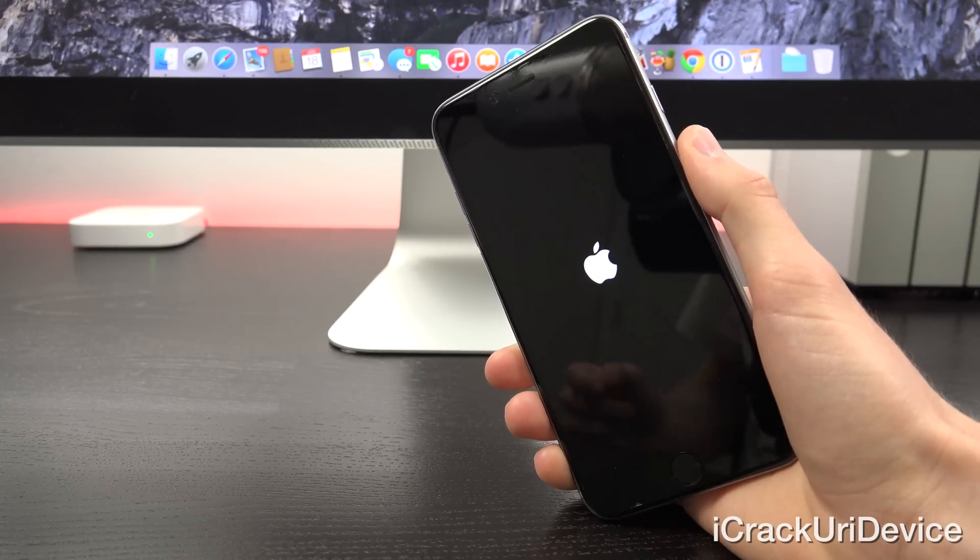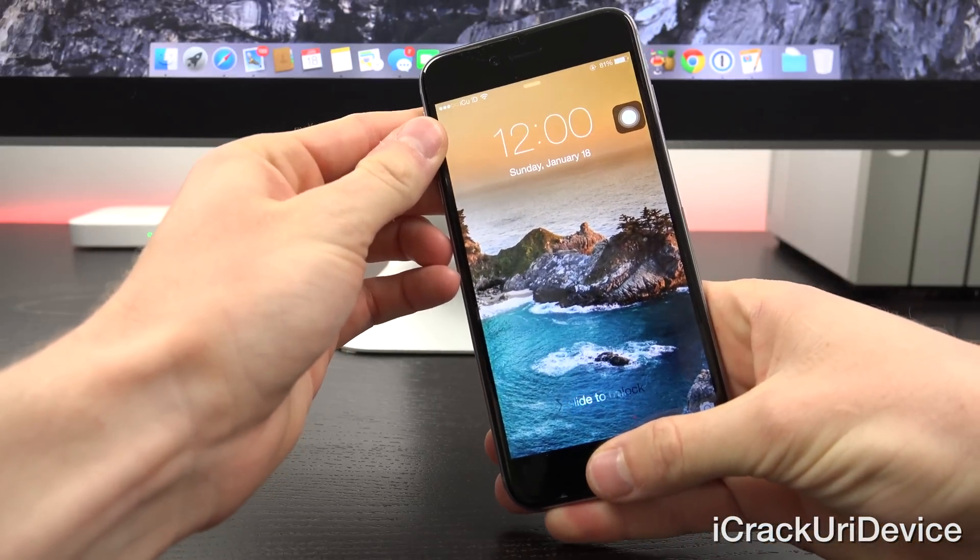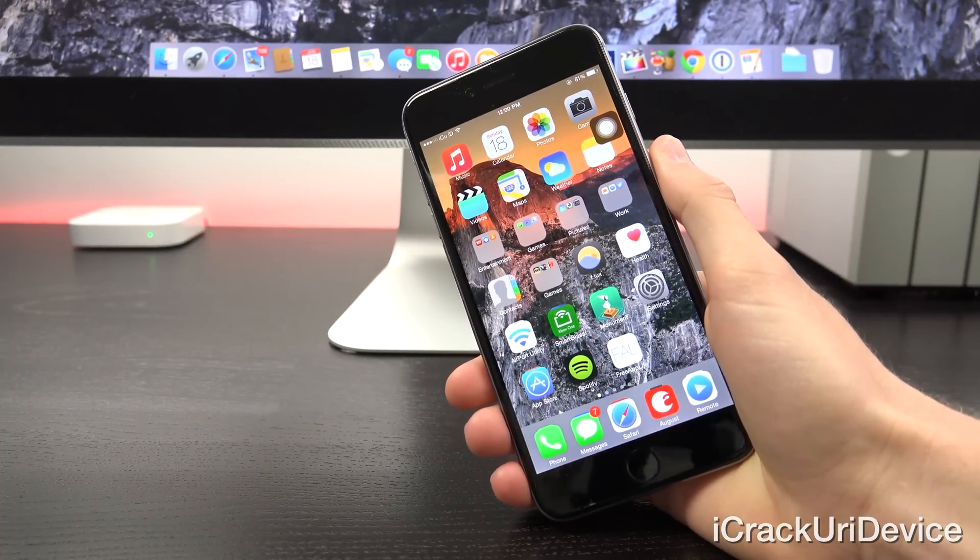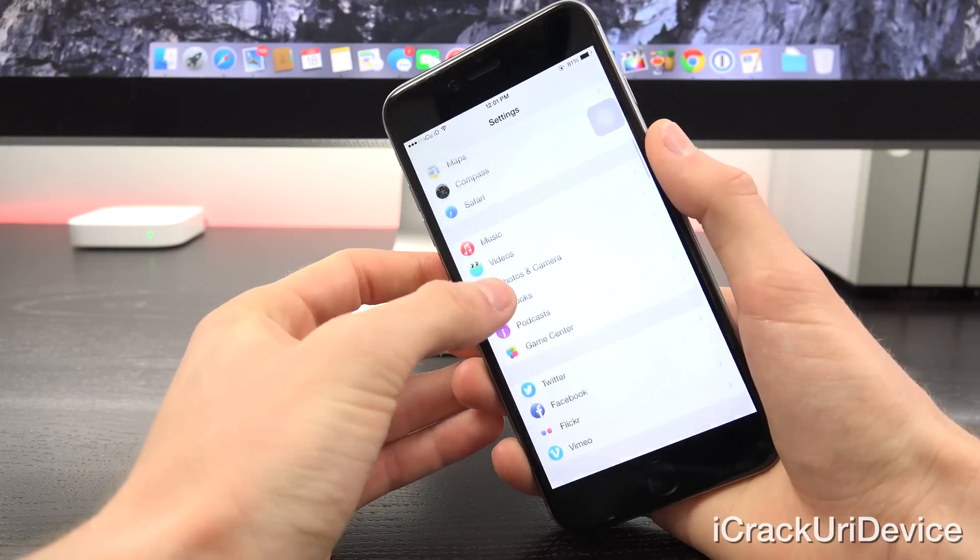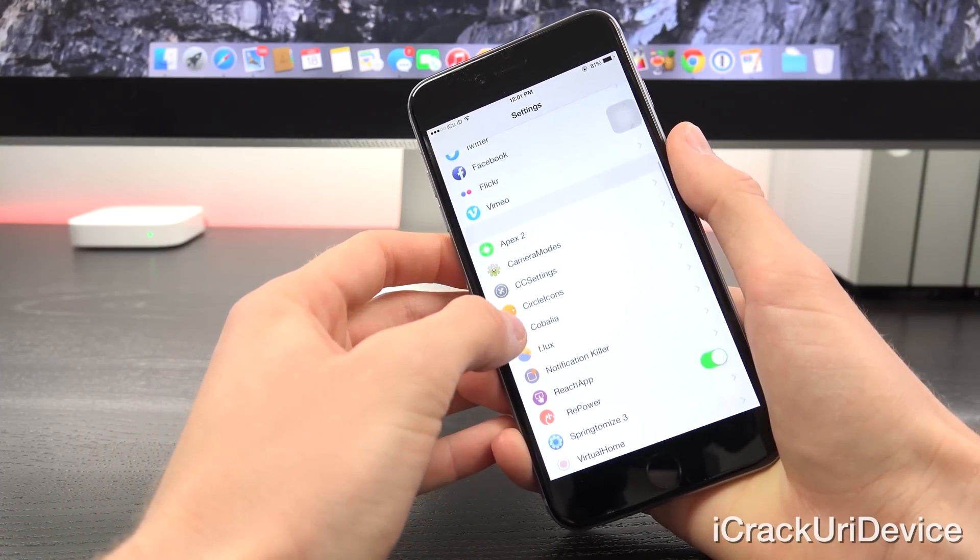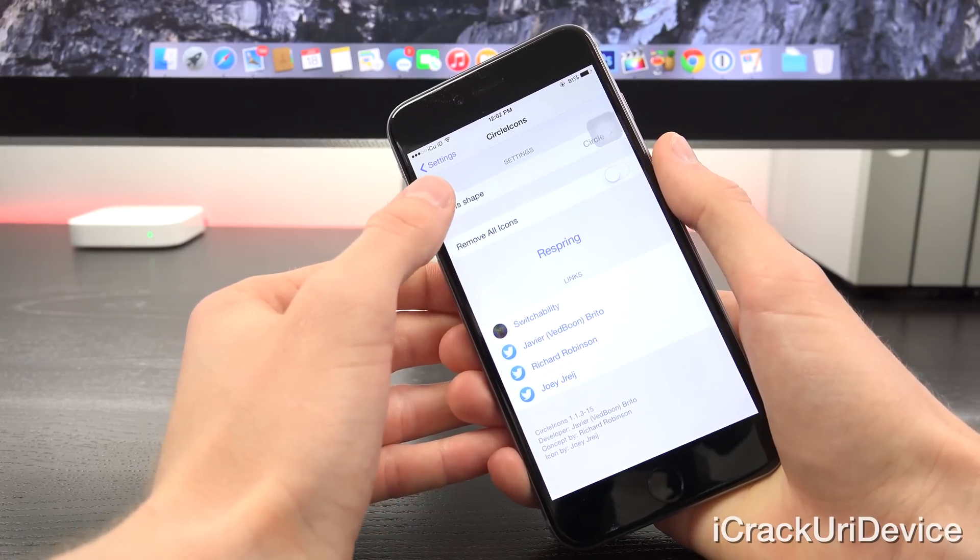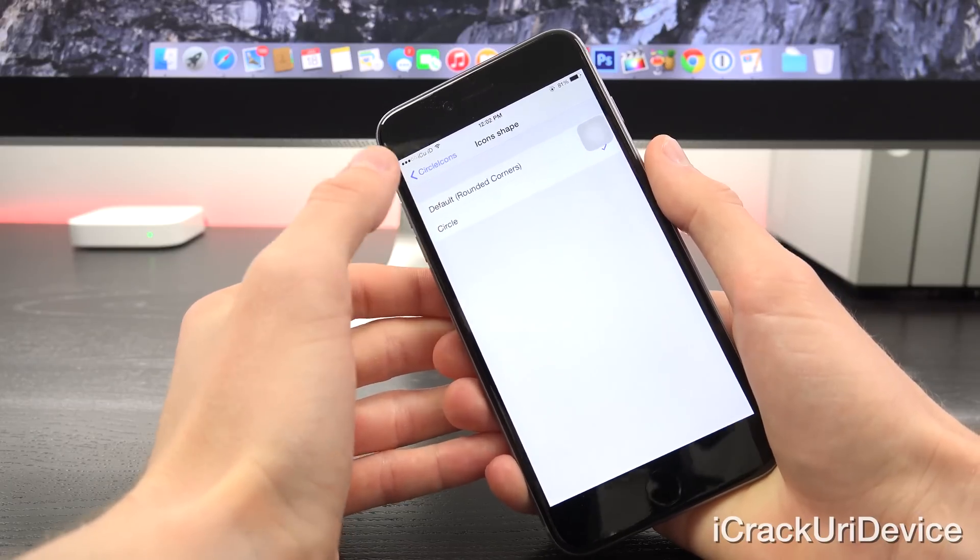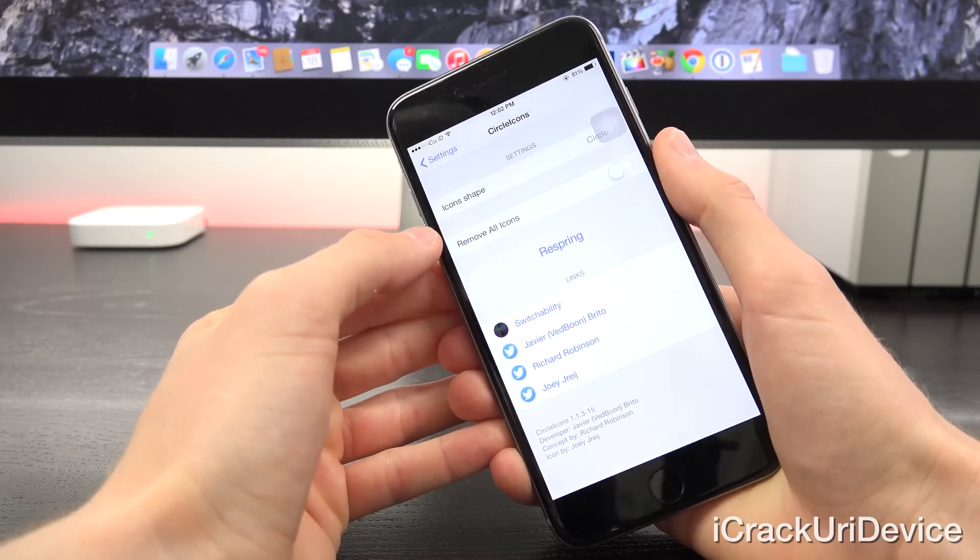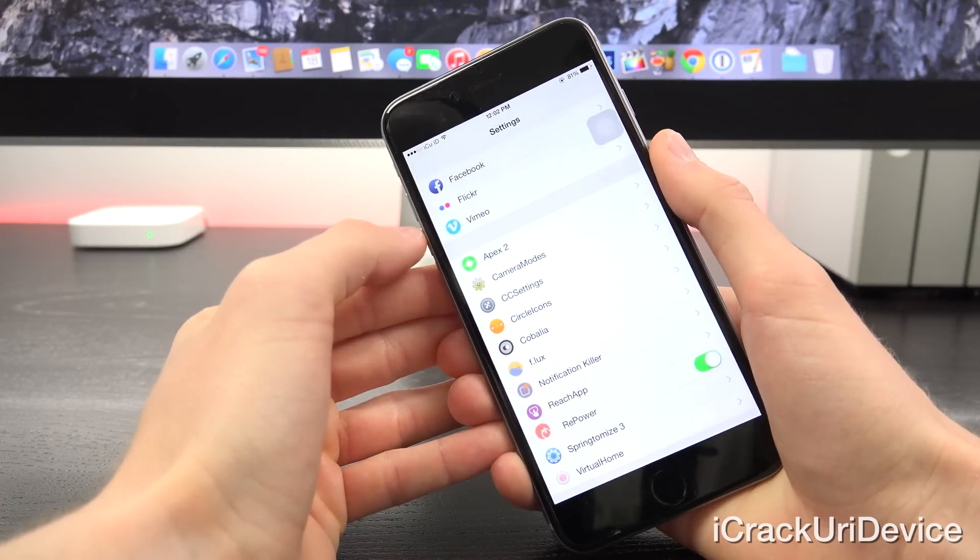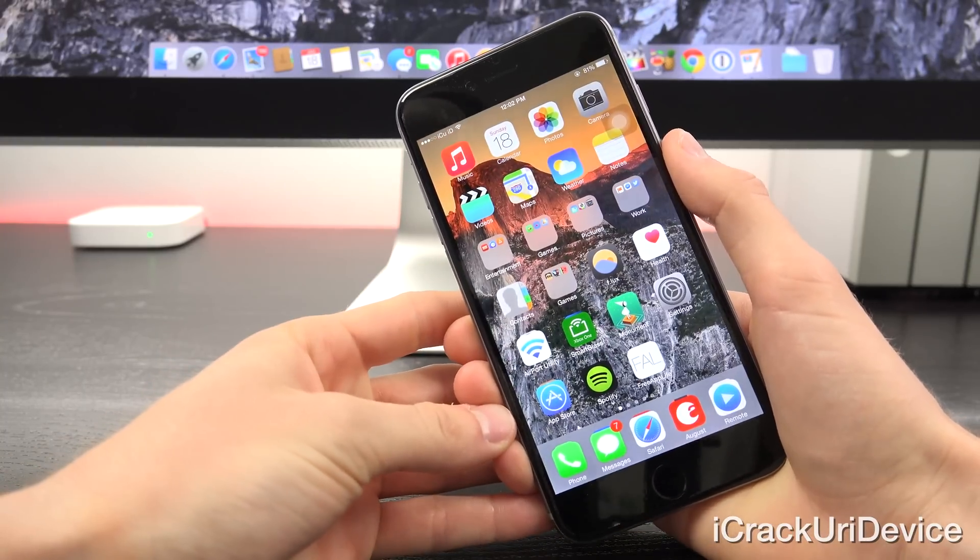The next tweak is called Circle Icons. It's very simple. Now that we're inside of the settings app, as you can see, the icons for the various setting panes are now circular. It's a really nice change and I definitely prefer it. Inside of the Circle Icons pane, all you have the option to do is just set either default or the circular icon shape, and then you can remove all icons if you want. It's very simplistic and it's a really nice change, especially if you go inside of the settings app a lot.